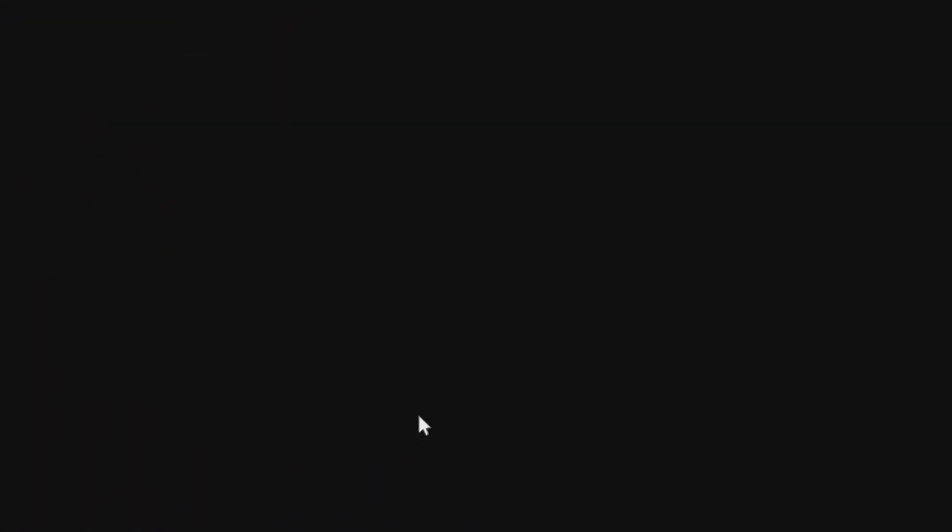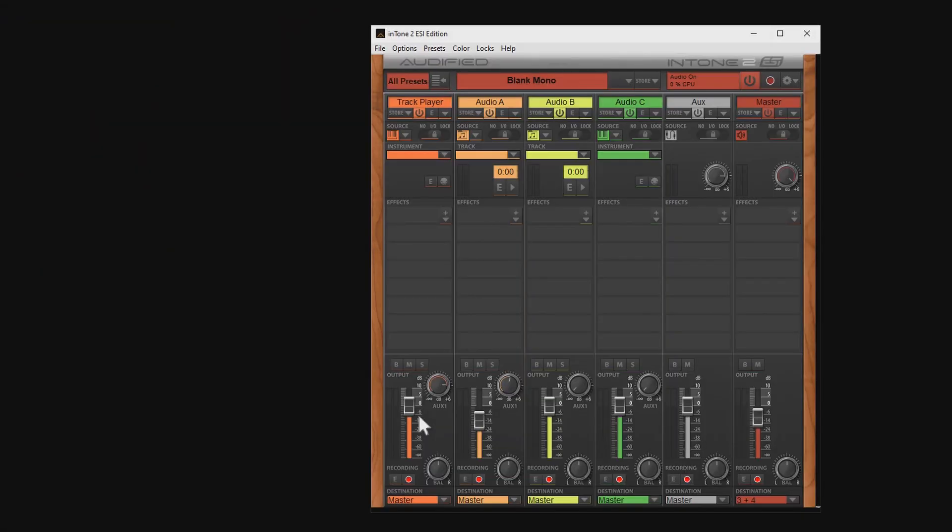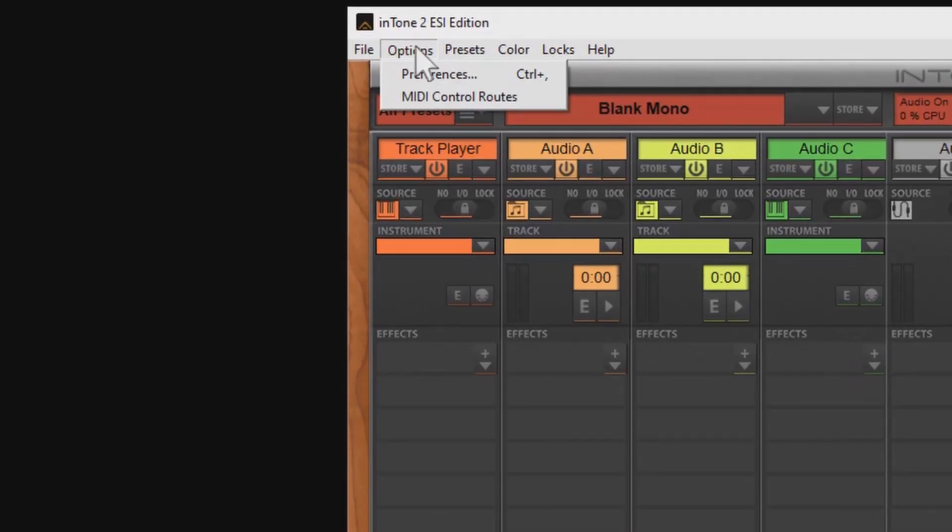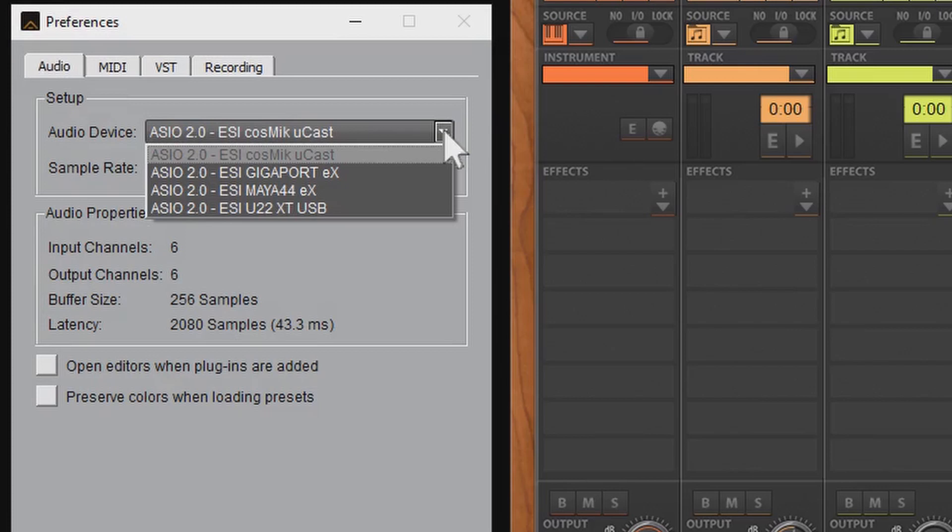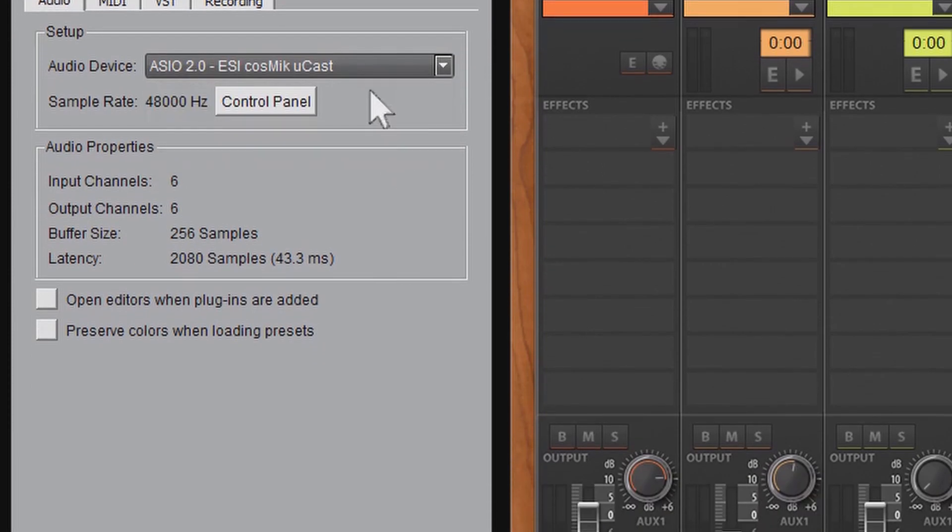So let's open Intone 2. The first thing we need to do is tell Intone which audio device we use. So we click on Options and choose Preferences and here in the Audio section we choose the Cosmic U-Cast and click OK.